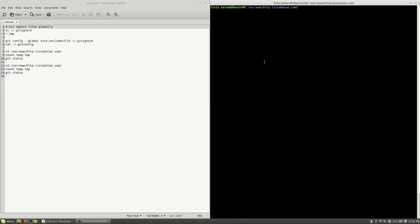First, as you can see here, if I type ls and git status, you'll see that I'm having an empty Git repository and I'm on the master branch with nothing to commit and the working directory is clean.